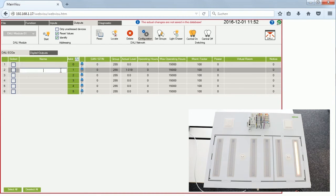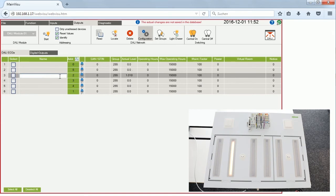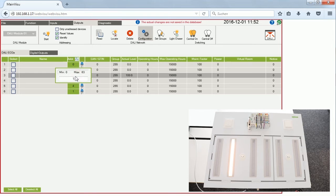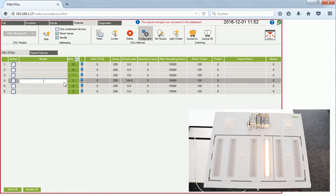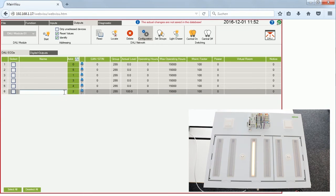I select the second address and the locate function shows it is actually the last lamp in the room, so I change its address to number five. Continuing through the lamps: one is number one — since we start counting from zero — the next shows number three which is already correct, number four is also good, and the last one is number two. So all the addresses look correct.